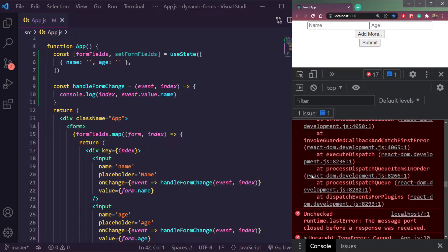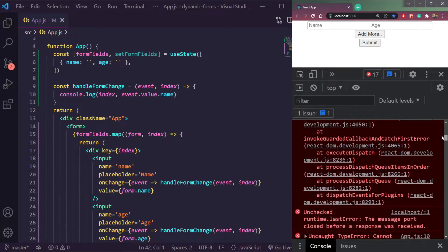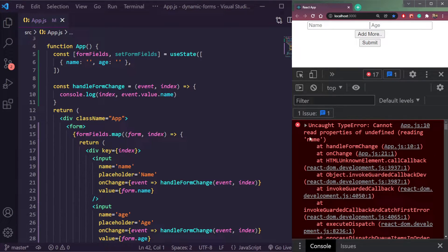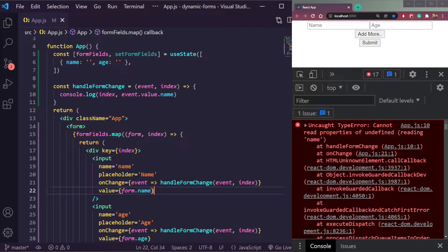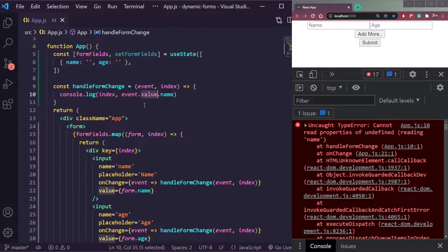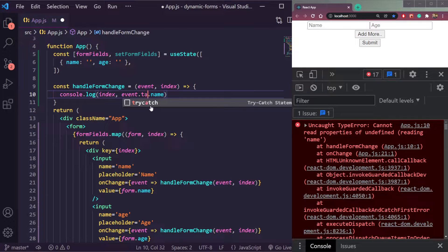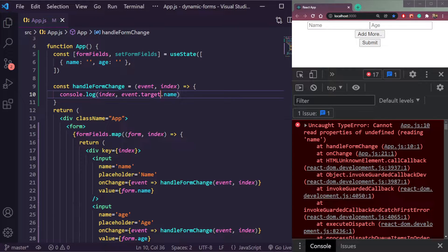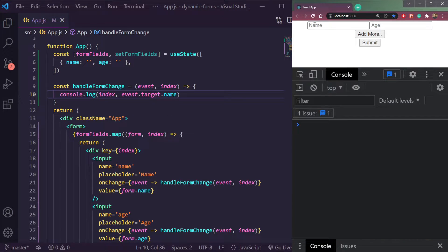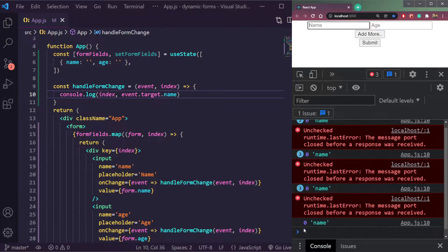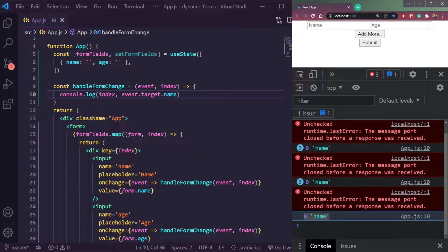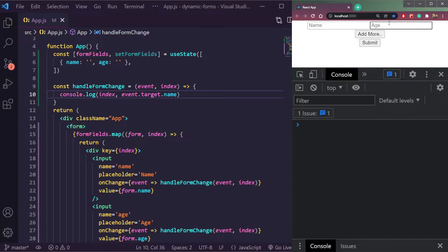Going back — it says 'cannot read property name of undefined' — `form.name`. It should be `event.target.value`, not just value. Let's try now. You see we are getting index zero and the field name, because we're typing in the name field. Then if we type something in the age field, we get the index and 'age' — you see it's working.